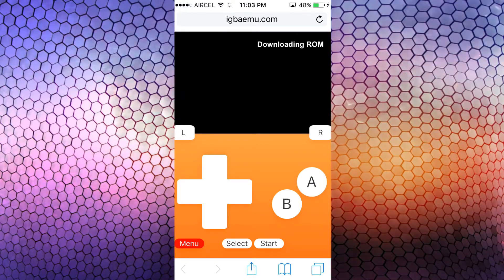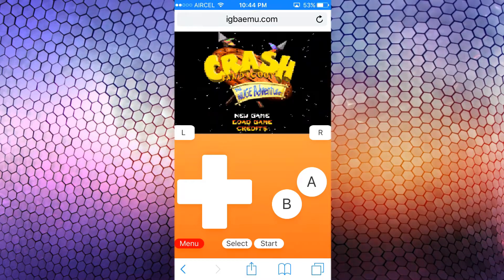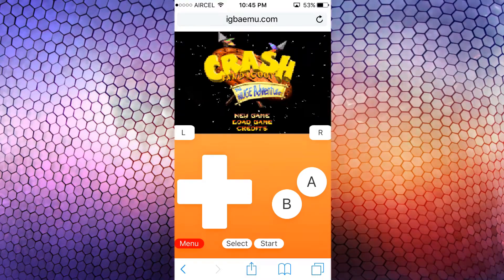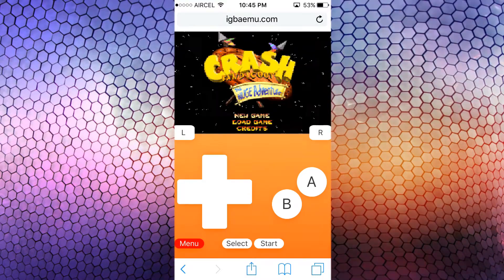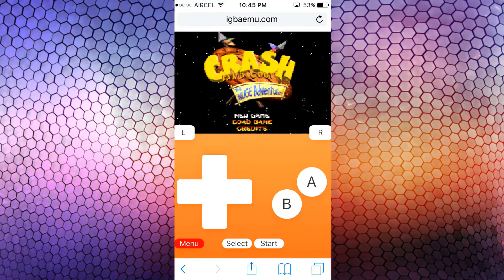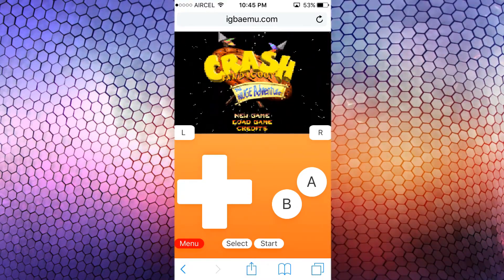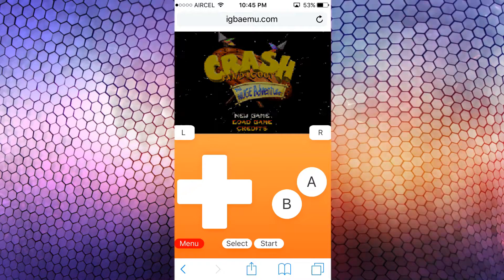Wait while it downloads the data of the game from the server, then you can begin. The downloading is done — now let's start playing by pressing the start button.